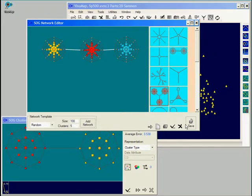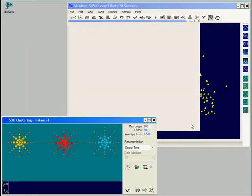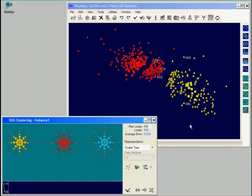Now, we can go back to the SOG window and restart the learning process.